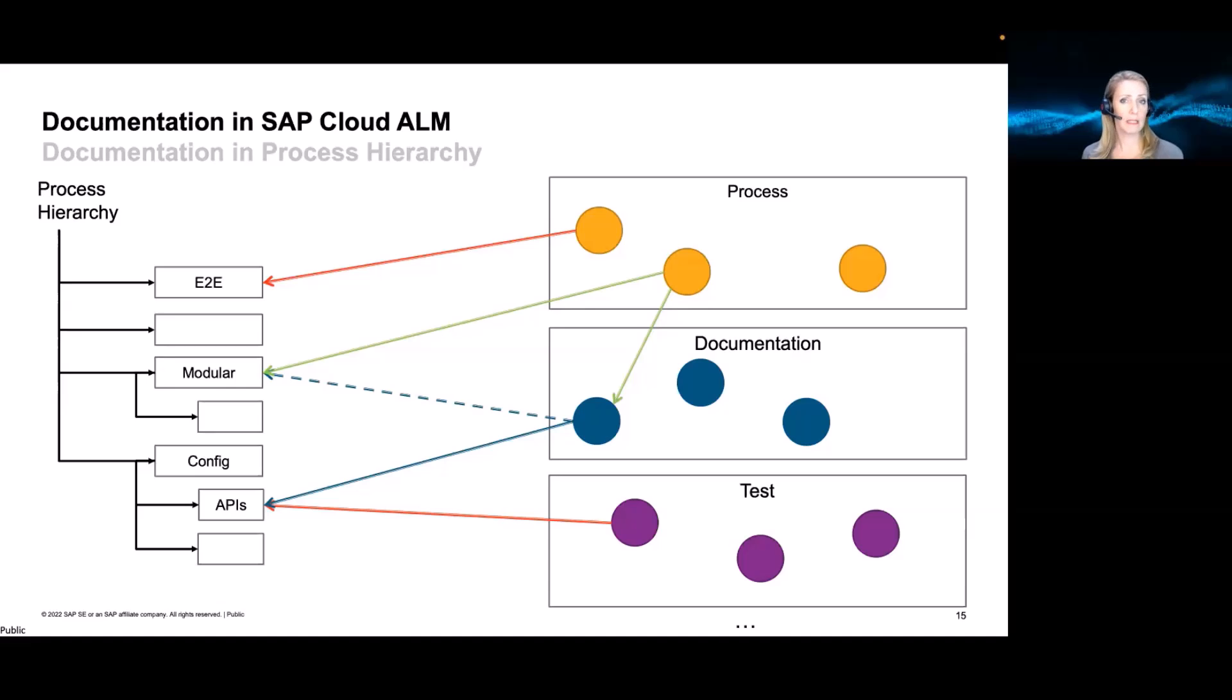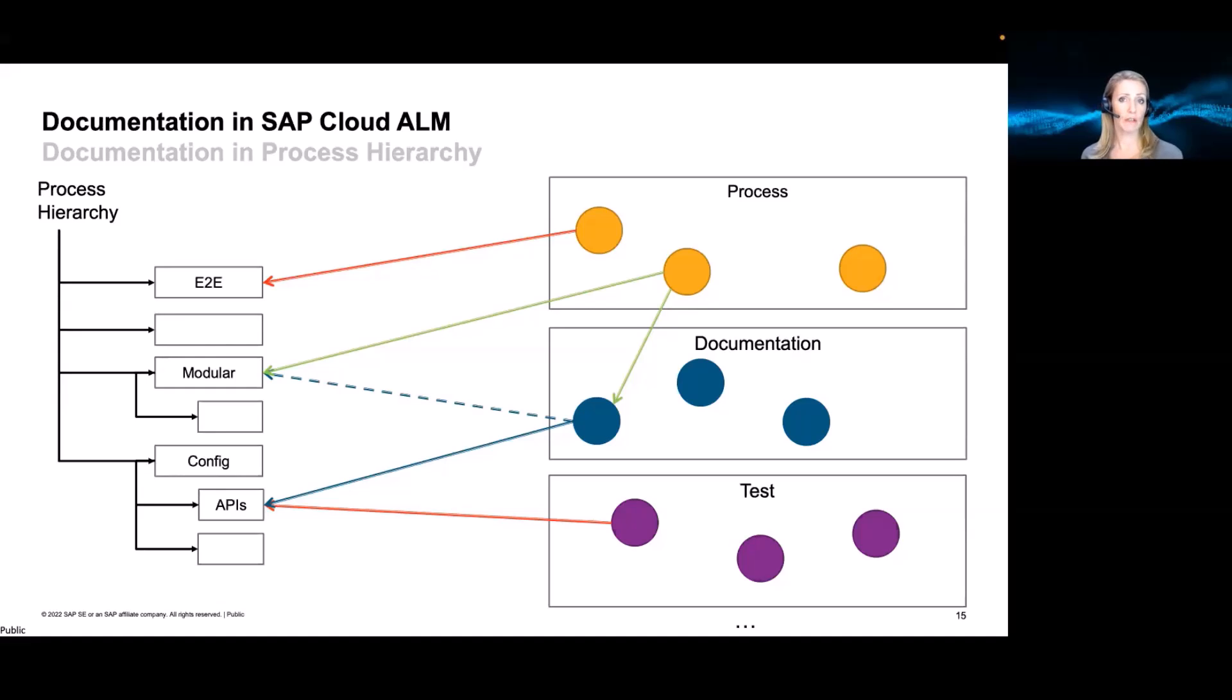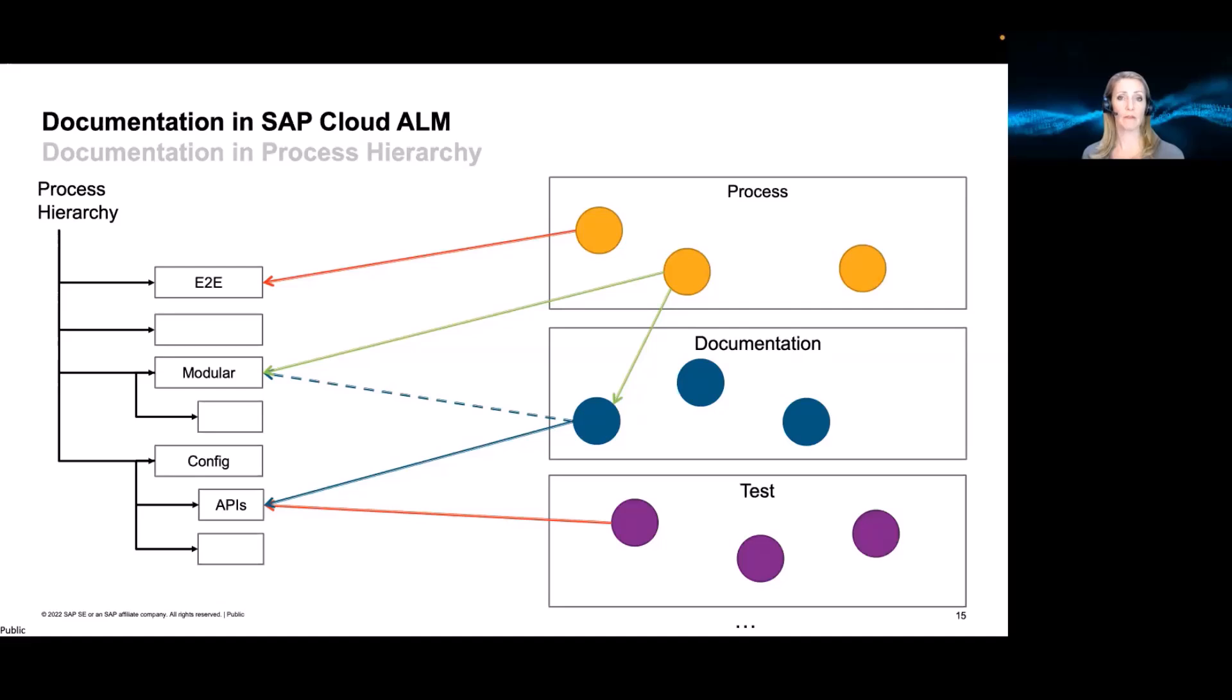And a document can also be linked to not just one hierarchy node. For example, it's part of this modular process description. But then, because it's API information, maybe you want to structure it all in a separate folder called API. And here, the document can be referenced again. Again, we're just talking about one document which is referenced in two different locations. So this will be possible as well.